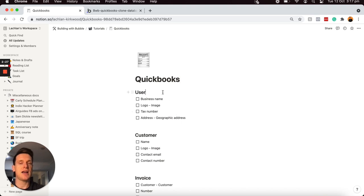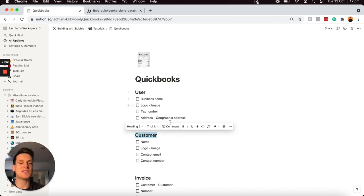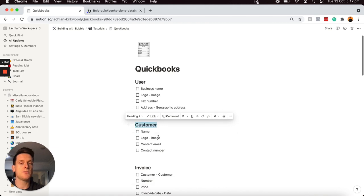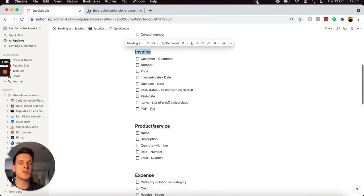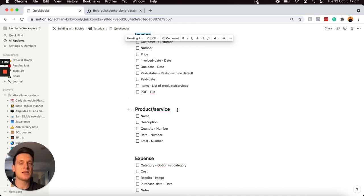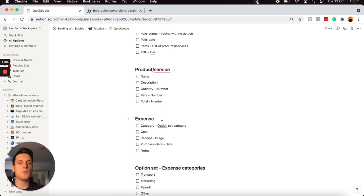In my example today, I have a user as my first data type, because if a user registers an account, that's a data type. Then I have a data type for customers, so a user can create a list of customers they'd like to send invoices to. Then users can create invoices, and they'll also be able to add products or services to their invoices. And finally, they would also be able to create a list of expenses. Within each data type, I have a list of data fields which registers the information I'd like to store under each data type.